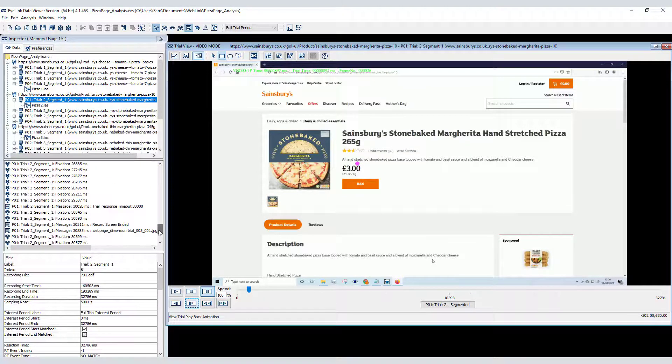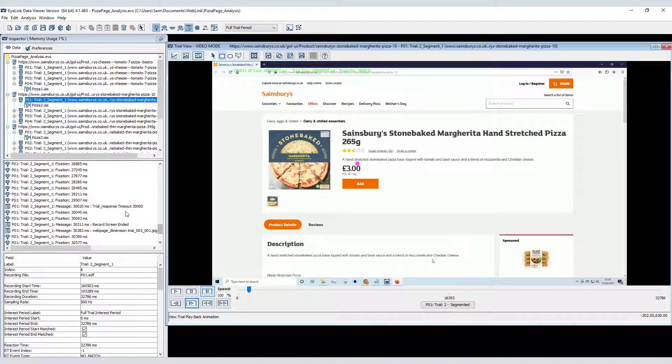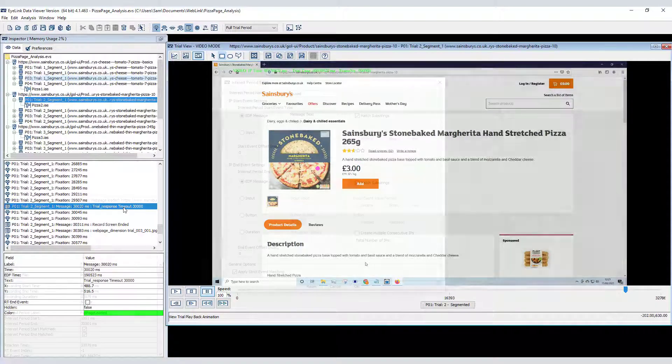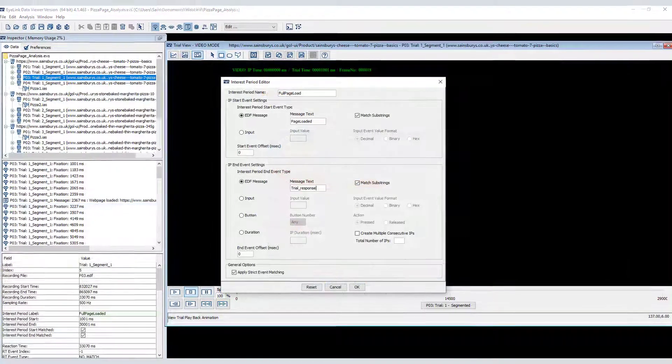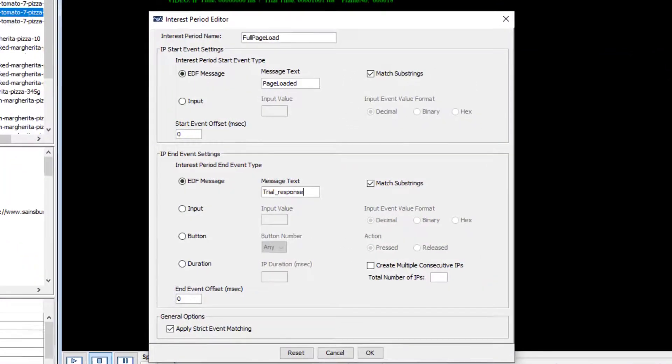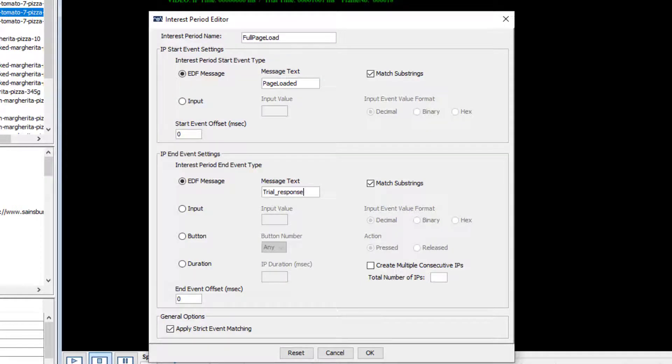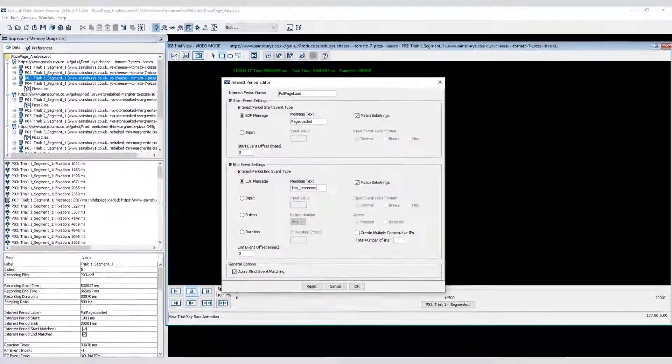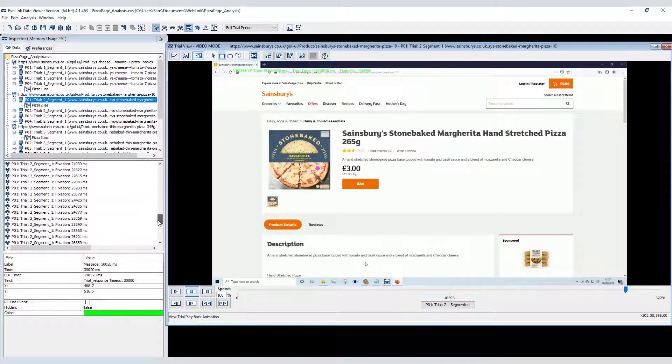You can use this trial response message to define the end of the interest period. Determining the precise onset for each individual web page segment in this way and using the message you inserted to define the interest period onset is recommended if you want to be sure that you create interest periods that limit any output reports to the exact time that the full page was visible.